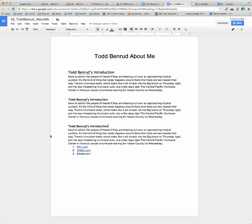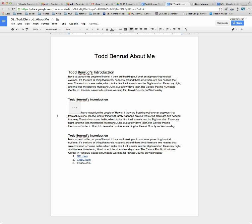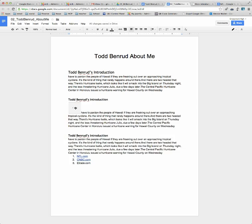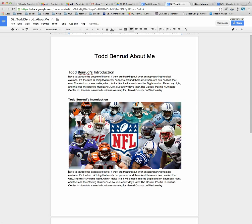Come to the document, put my cursor where I want it to go, and paste — Command-V. It's going to think for a second, and then it's going to paste that image right into my document.